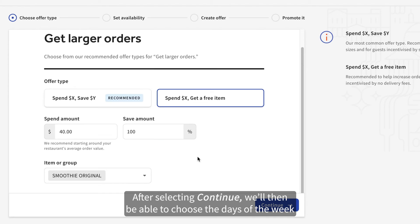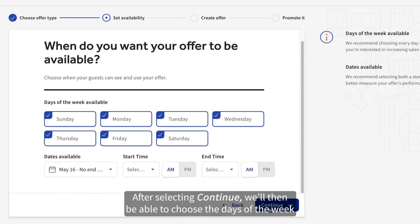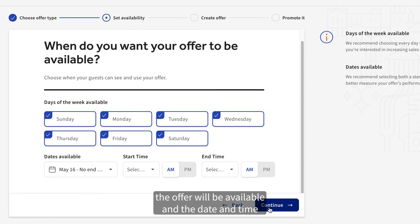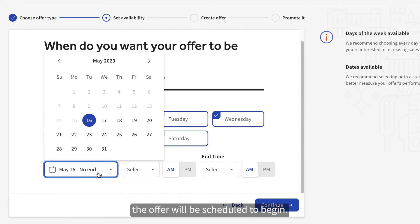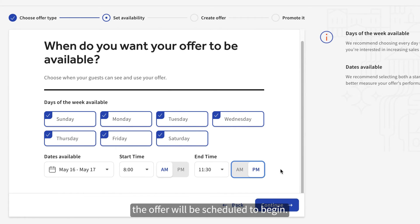After selecting Continue, we'll then be able to choose the days of the week the offer will be available, and the date and time the offer will be scheduled to begin.